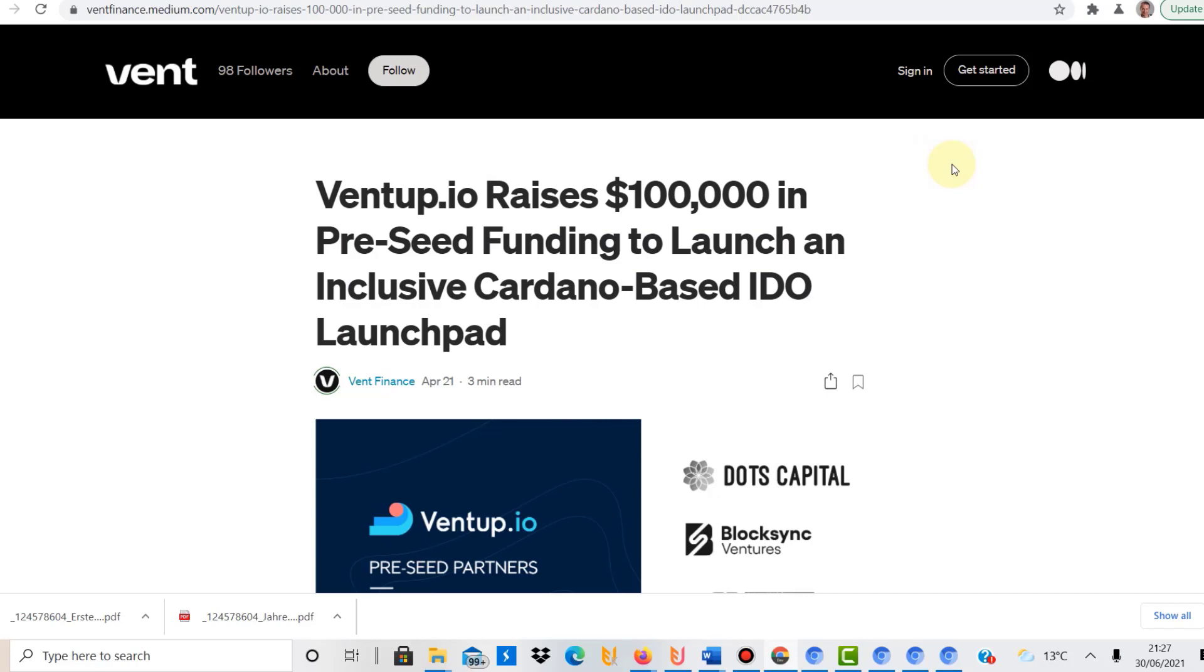They have made the conscious decision to choose Cardano as the platform and we'll get into that. So let's quickly talk about what VentUp is, and then we're talking about the IDO and how you can register.